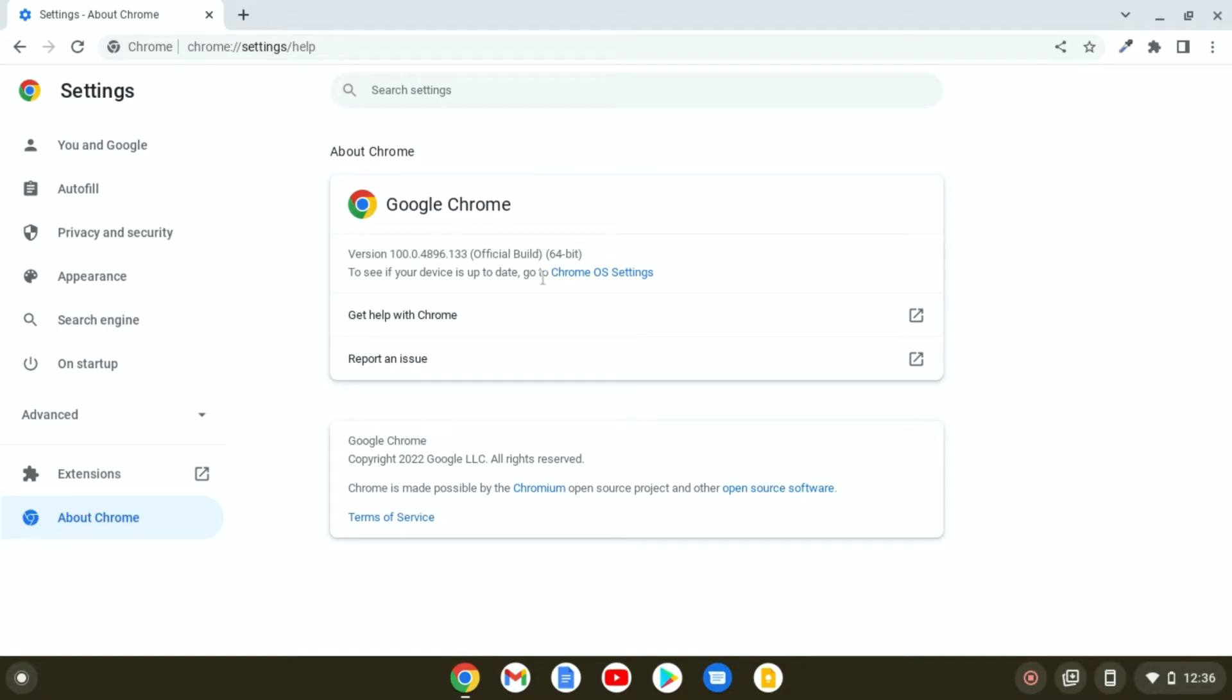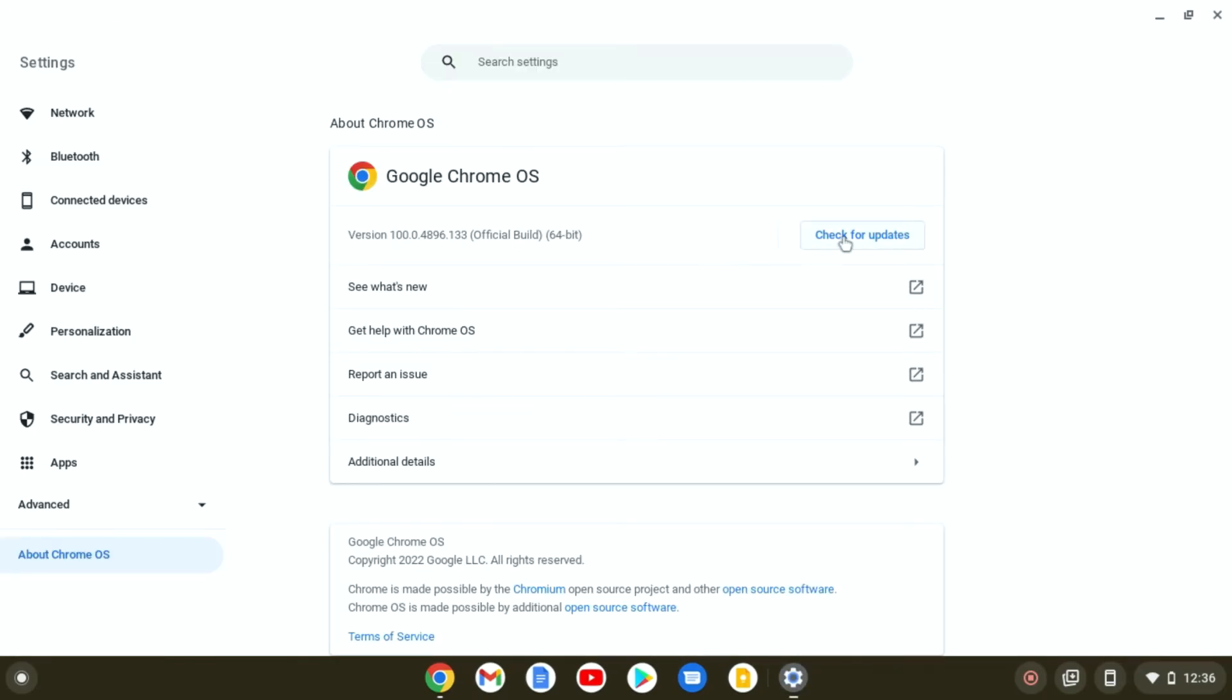If you want to update your Chromebook device, simply click on Chrome OS settings and then click on check for updates.